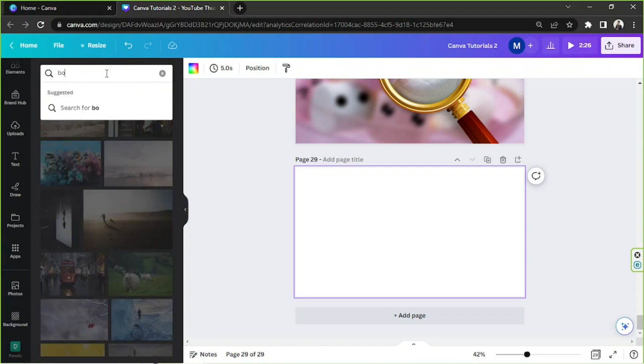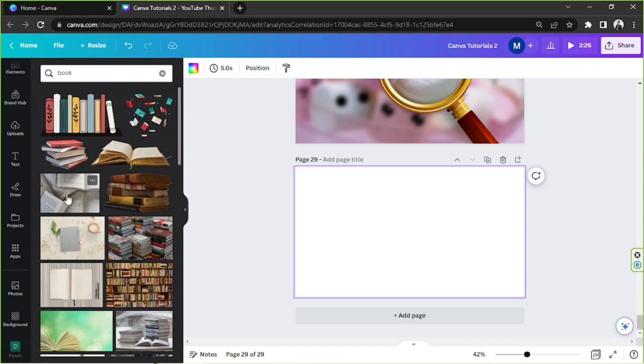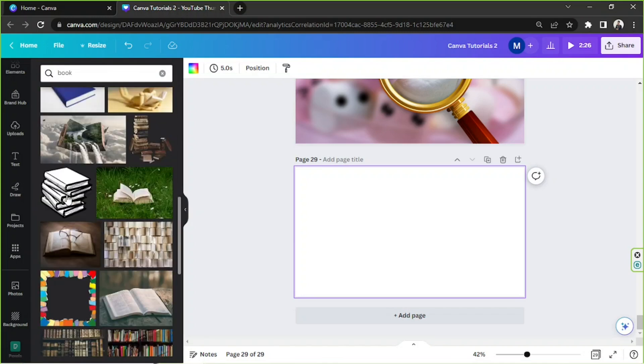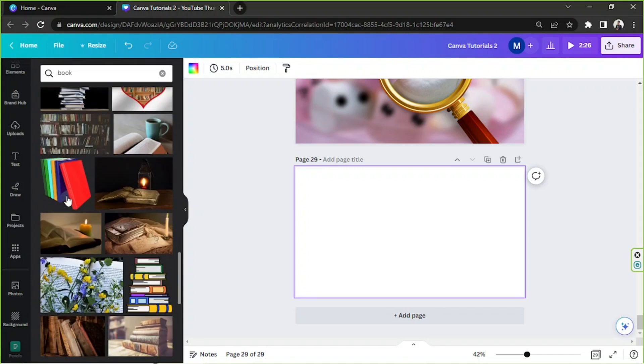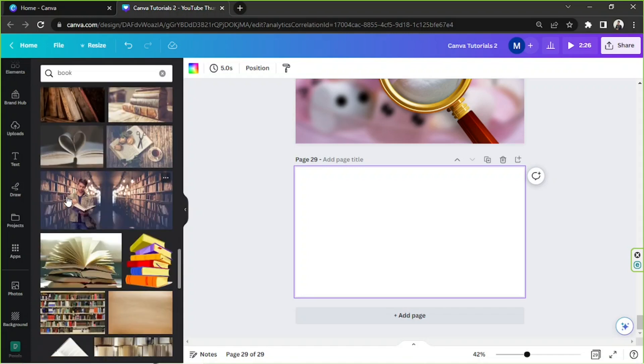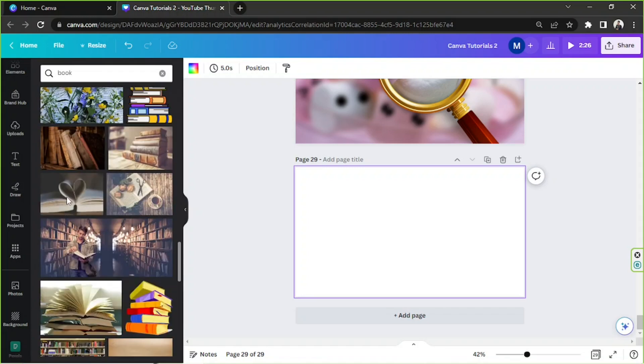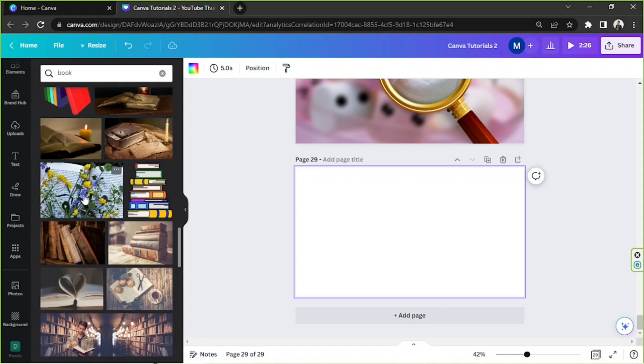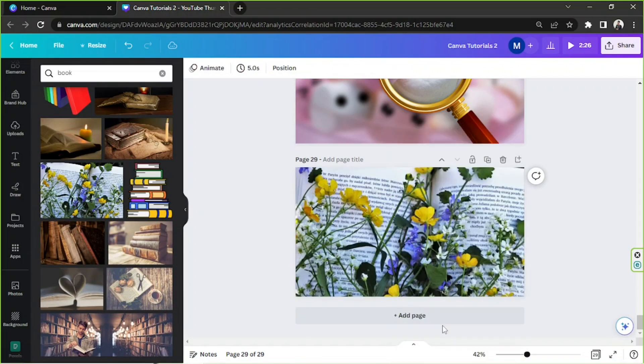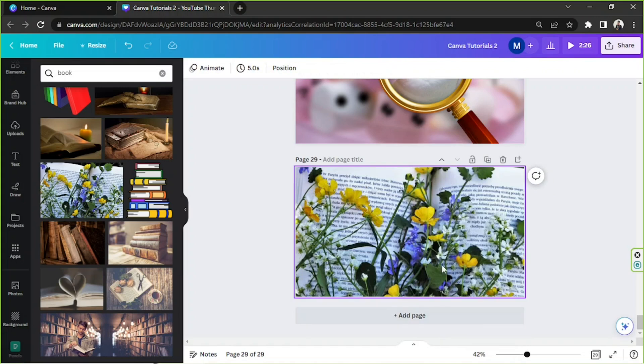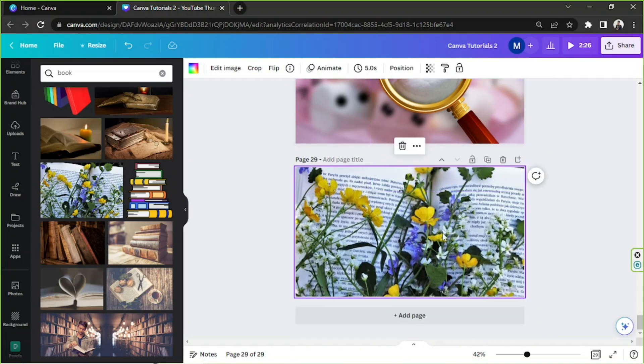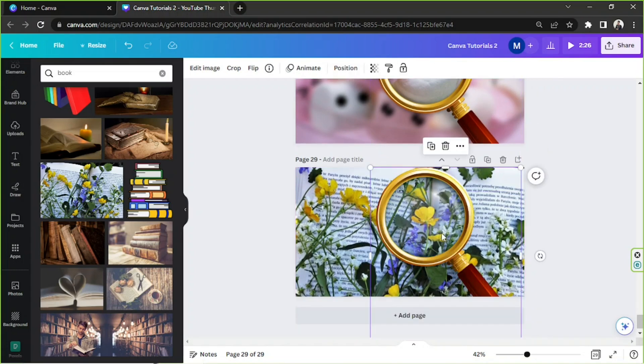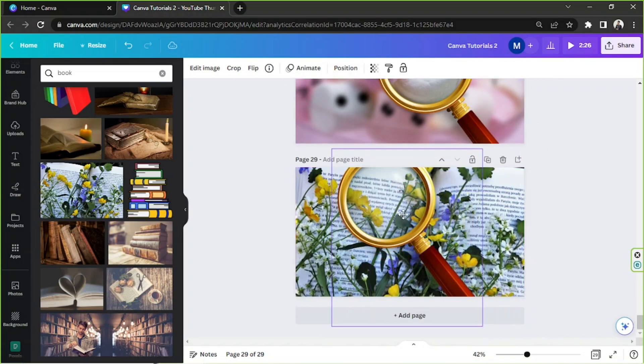In this case, I'm gonna search for book. And I'm gonna search for something that I'd like to use. How about this one? This seems nice. We're going to right-click on it and set image as background. And I'm gonna copy this over here. Put it right over here.